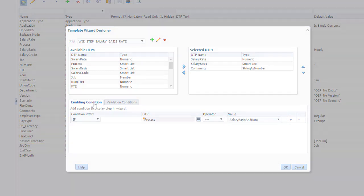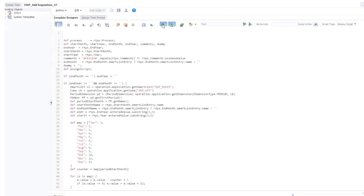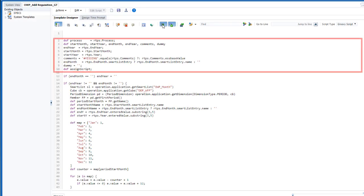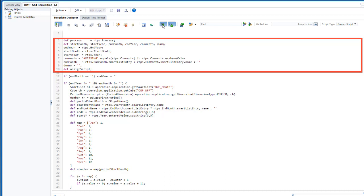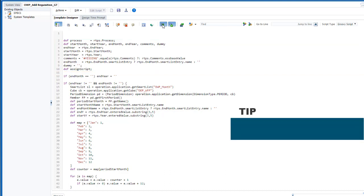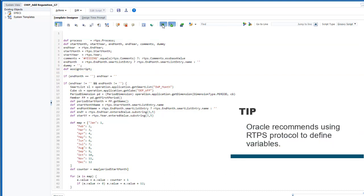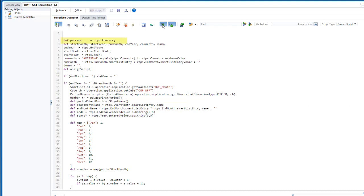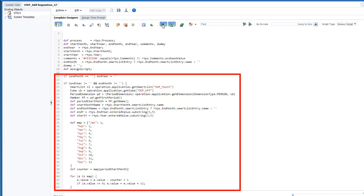Once your template steps are defined, you can create your Groovy script. This script starts by defining variables based on the values collected in the design time prompts, or DTPs. Oracle recommends using RTPS protocol to define variables. In this example, process is the name of the DTP for salary options. This section also defines a map for time periods.